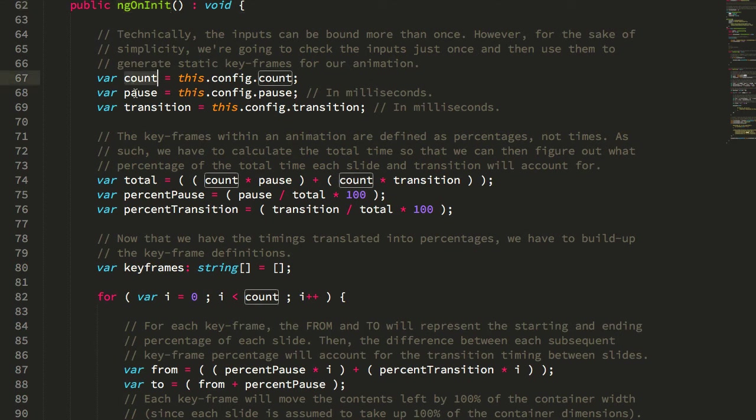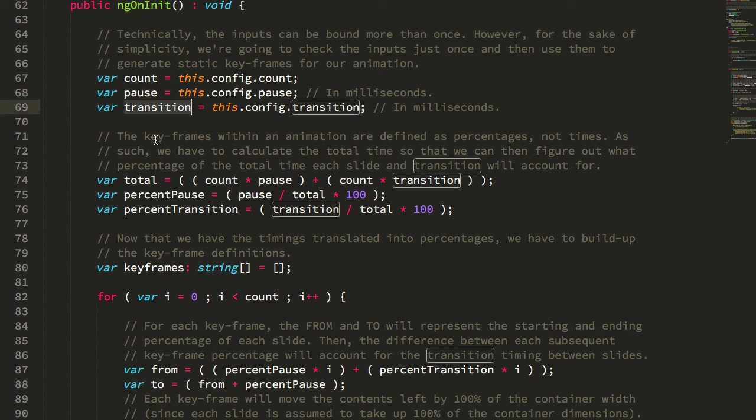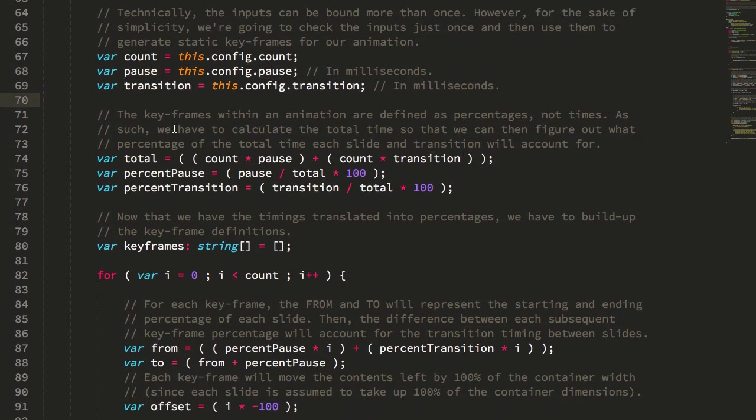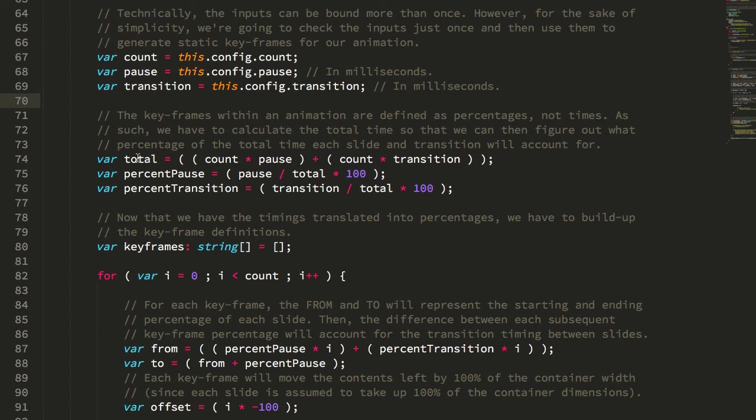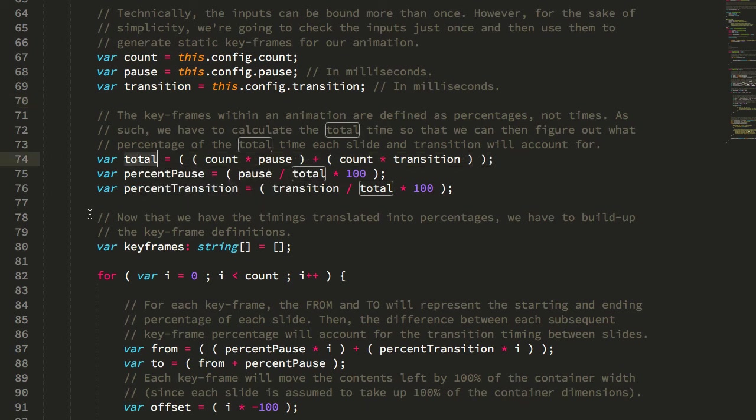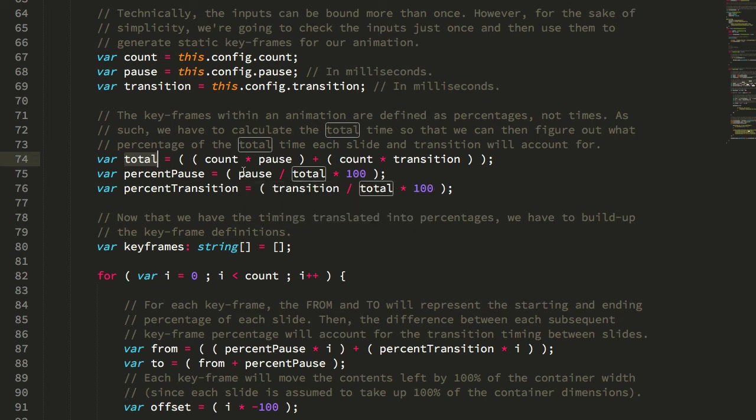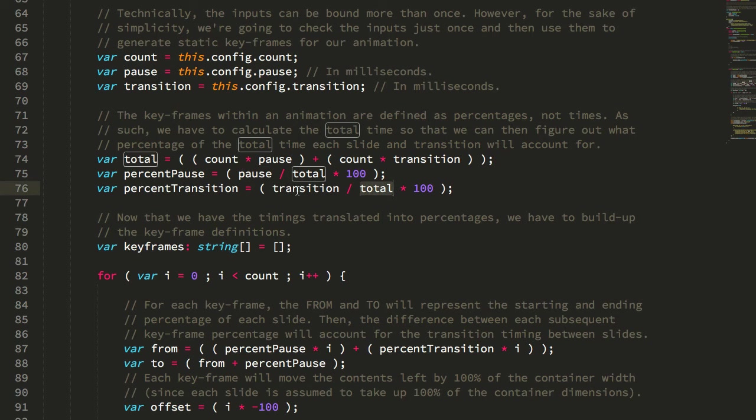We take the count, that's the number of slides. The pause, that's how long each slide is in view. The transition, that's how long the slide transitions from one slide to another. And we take that all together, the count of the pause and the count of the transitions, and that gives us our total. Then from the total time, which is 12.25 seconds, we can say what percentage of the total is the pause, the in view time, and what percentage of the total is the transition.